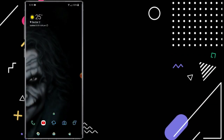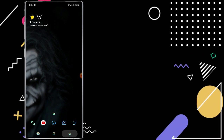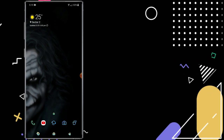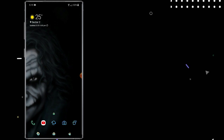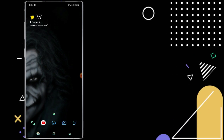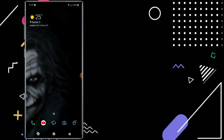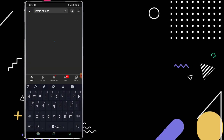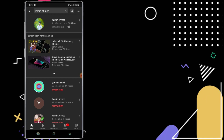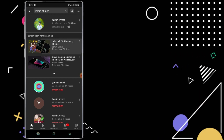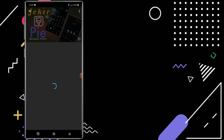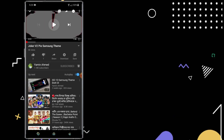We will just see the installing process. So we will install the theme by the device. We will open our YouTube app and search for Yamin Ahmed to see the latest from Yamin Ahmed. So we will install the theme and download it. We will click the theme link in the description.